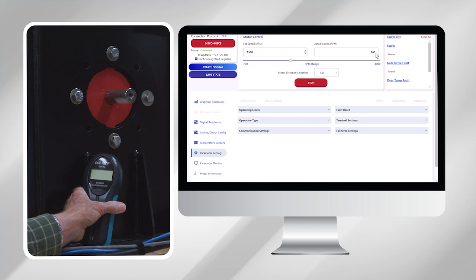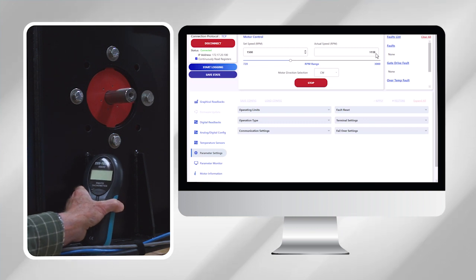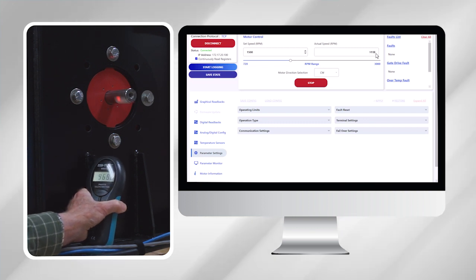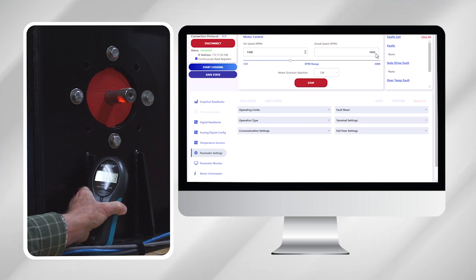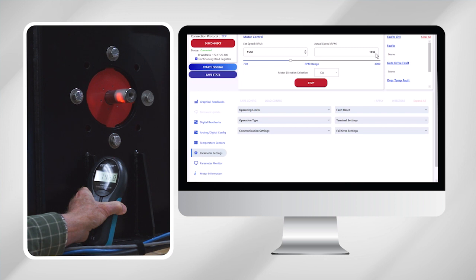While it's doing that, I'm observing with the tachometer in the left hand over here. You can actually see the speed measured on that along with the laptop. So we've leveled off at 1500 RPM and the tachometer agrees with it.